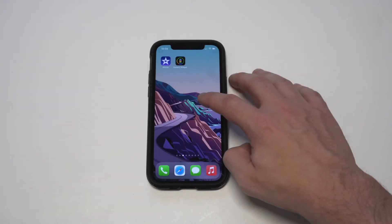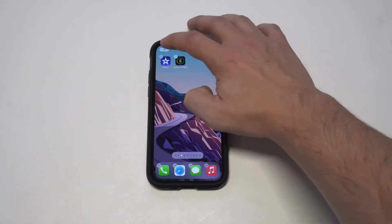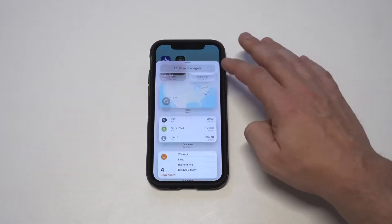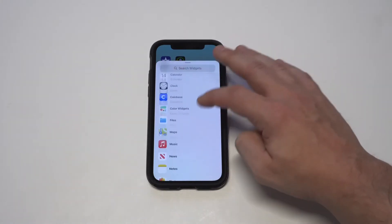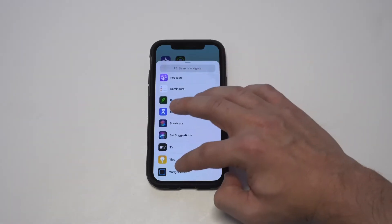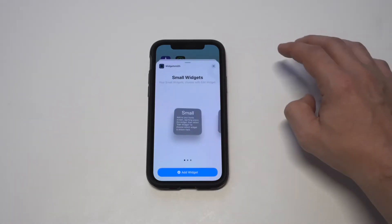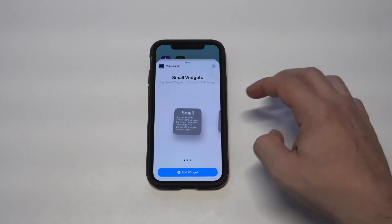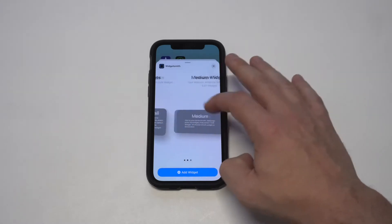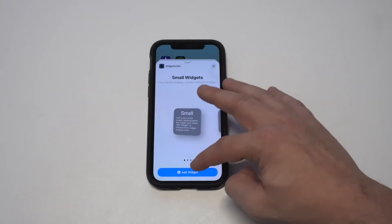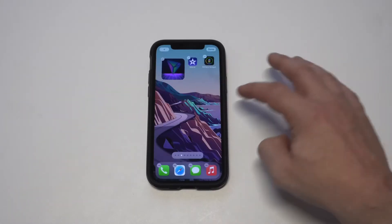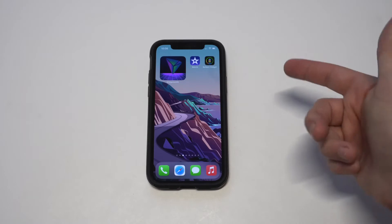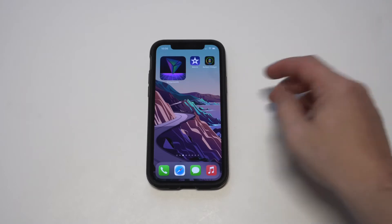Now we need to add it. We're going to scroll all the way to the bottom here and add this first one, which is a small one. Check that out — how cool is that? So that's just one example.